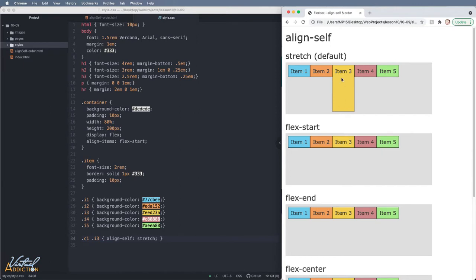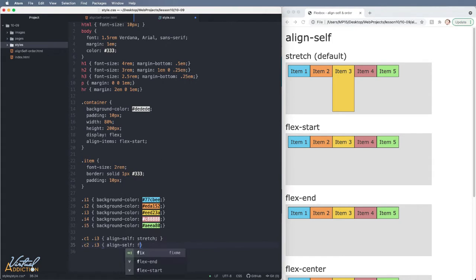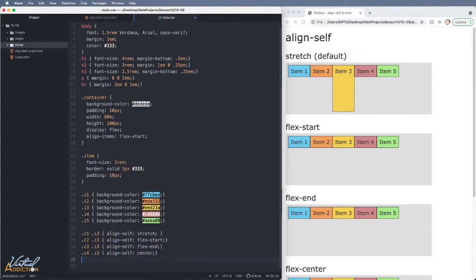Remember, stretch is the default behavior, but because we're using alignItems flexStart, we have overwritten that for the container. Now we're specifying a unique item within the container and telling it to use stretch. I'll go ahead and specify the rest of the property values for our remaining containers.